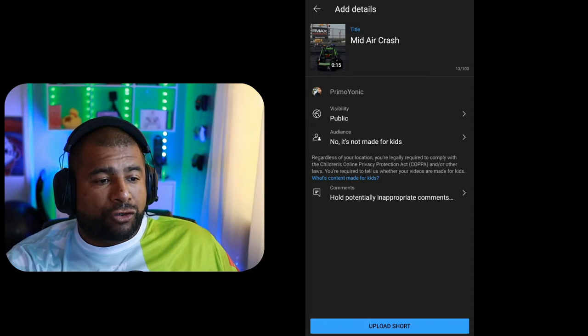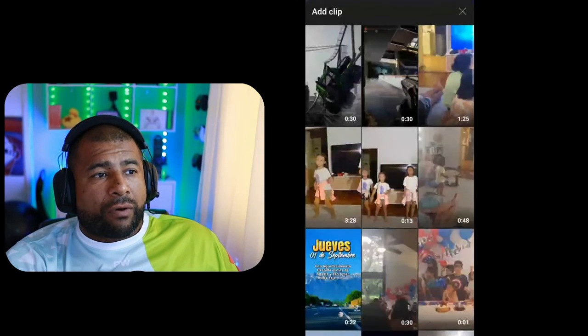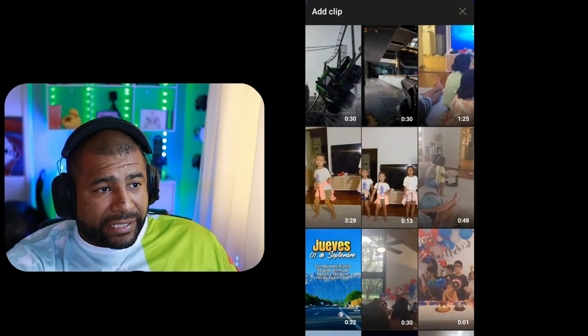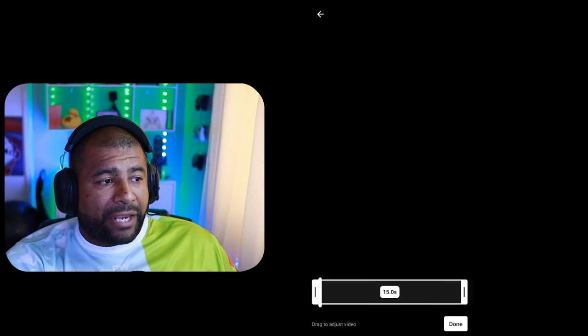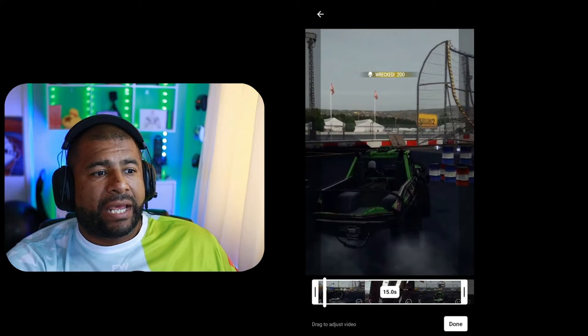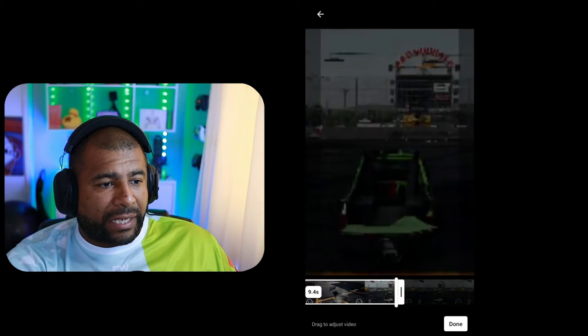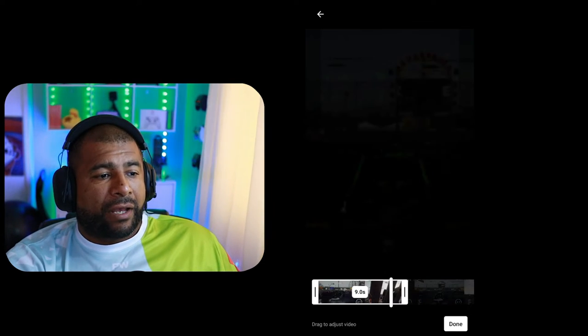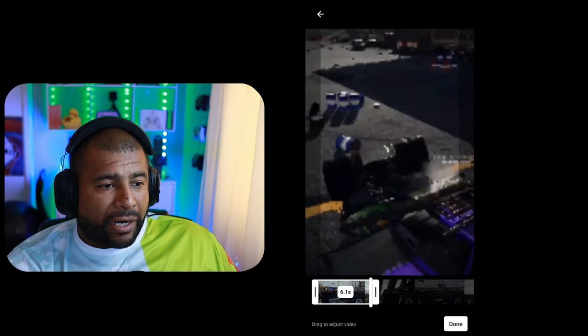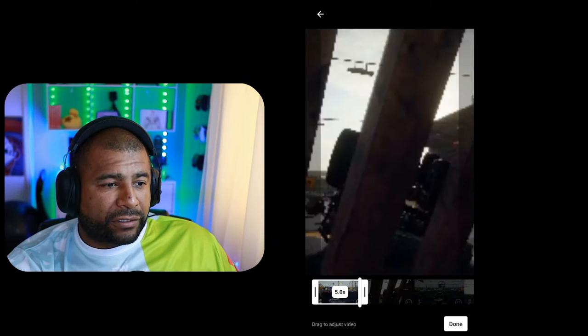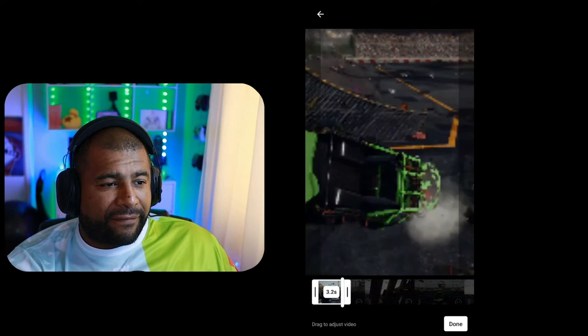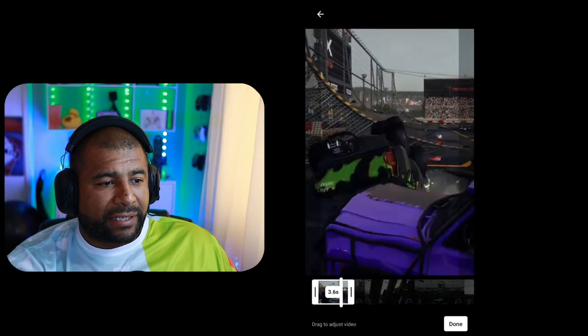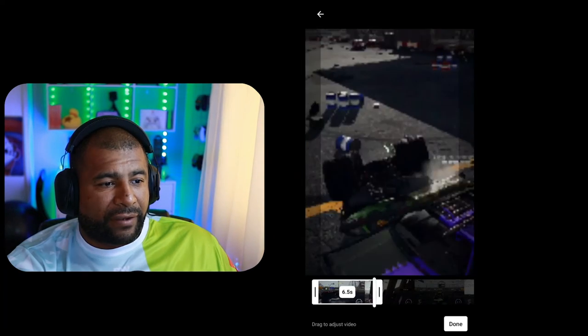All right, so now what I'm going to do is I'm going to take that same 30 second clip and use the beginning and the end of it. So I'll launch it the first time and I'll scrub it down to where I want the first, I think, five seconds, six seconds, something like that.